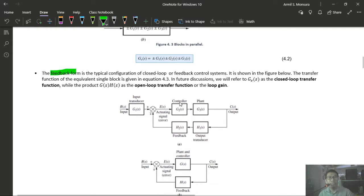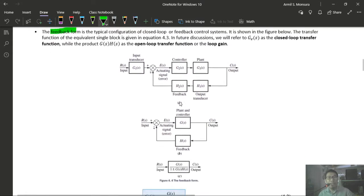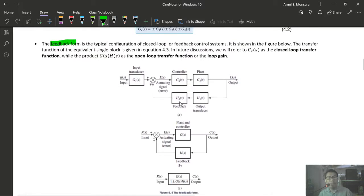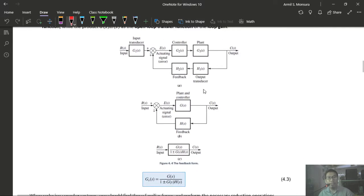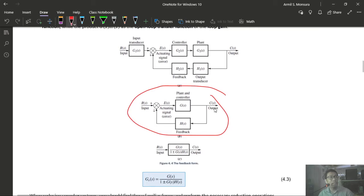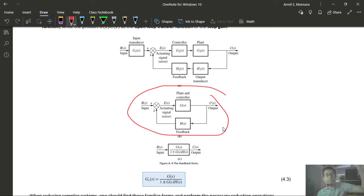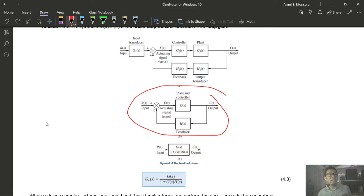The question arises: what if the familiar forms are not readily available? This occurs when there are pickup points or summing junctions between cascaded blocks, or extra signals entering the loop. In that case, we move components — either a summing junction or a pickup point — to create the familiar forms.